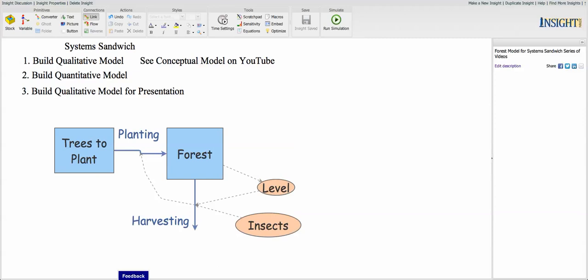All right. So you see that I've added another feedback loop here for harvesting. But basically, this is the same model as the rain barrel. We've got two feedback loops this time, though.